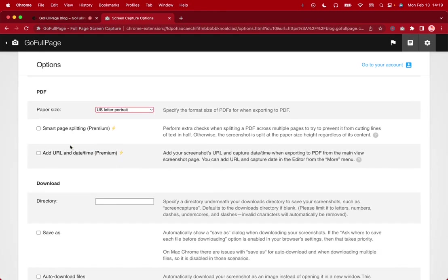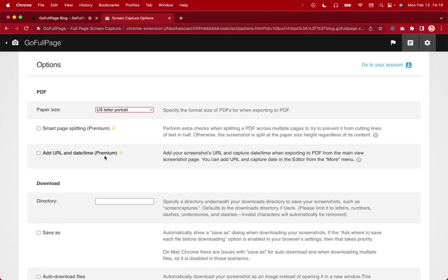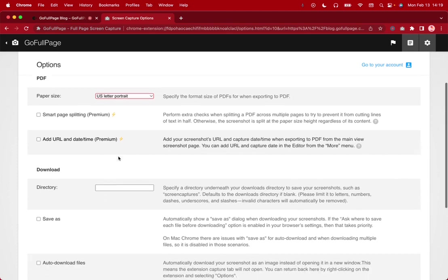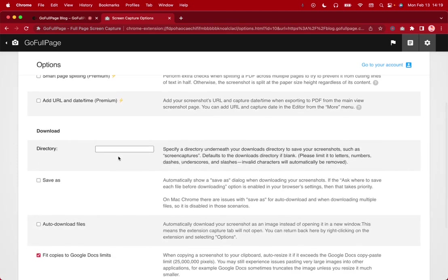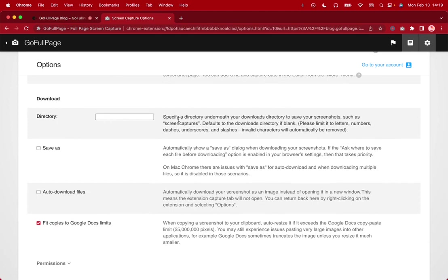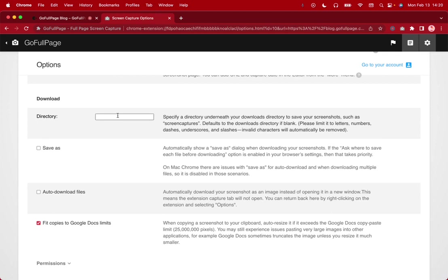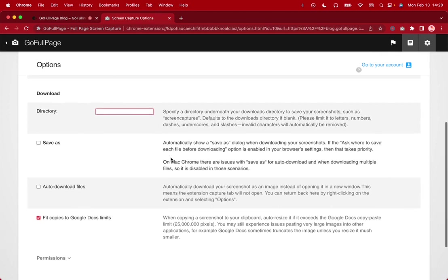As I mentioned you can also enable smart page splitting if you have a premium plan and add the URL and date time if you have a premium plan. And then if you'd like to have this go to a specific directory under which your downloads save to your screenshots on your desktop such as screen captures for example then you can do that here.